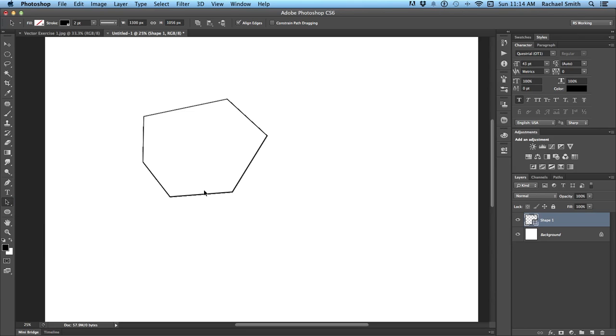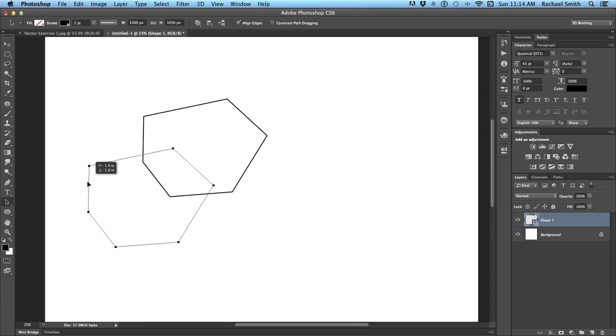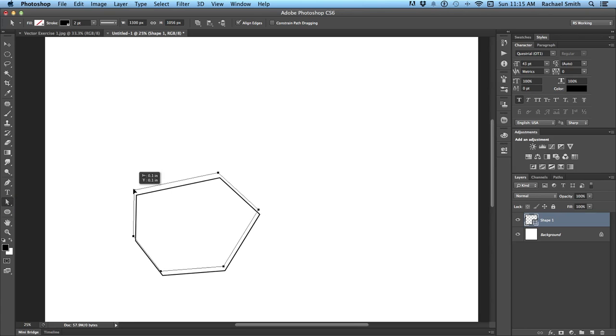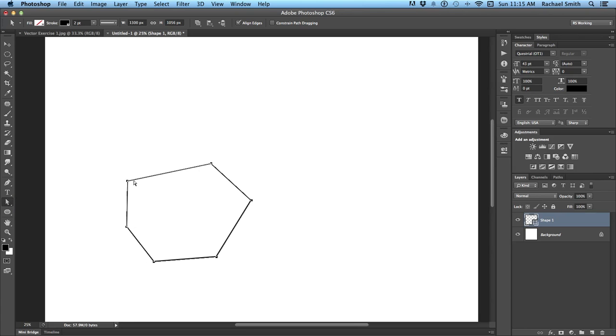This path selection tool will allow you to click on a path that has been created, and it will make it active. When those little points are visible, that is an active path. You can move the entire path with this tool, but to affect a specific point, you need the white direct selection tool.